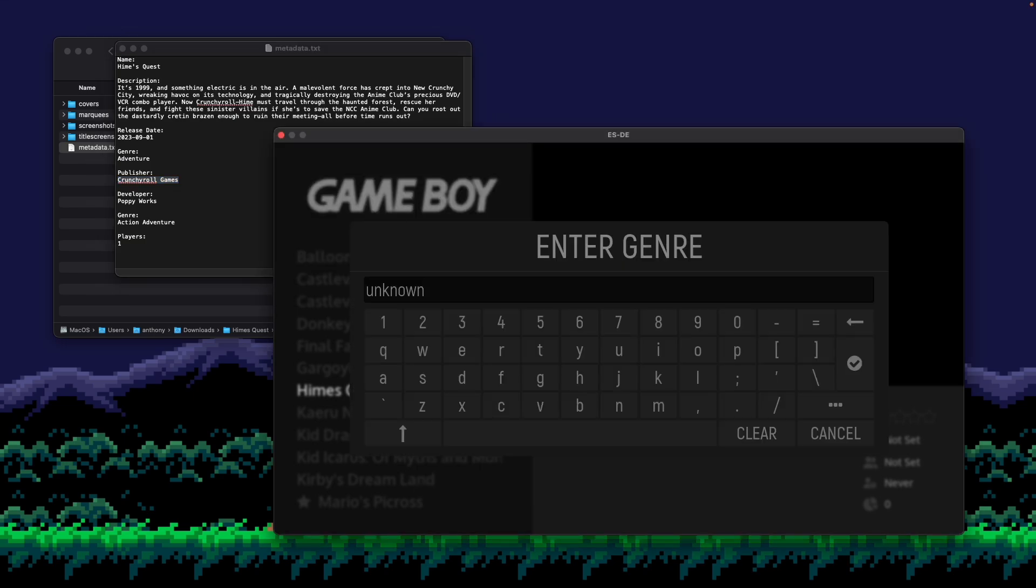And then genre, I think this will be classified as an action adventure, similar to The Legend of Zelda. Of course, I can't spell as I'm typing. Cool.